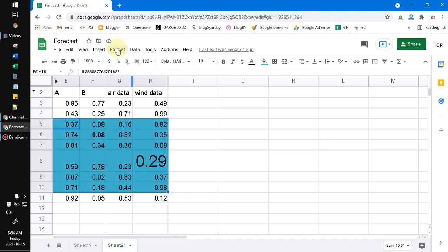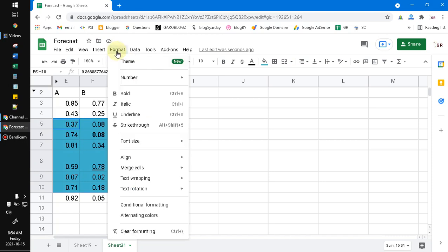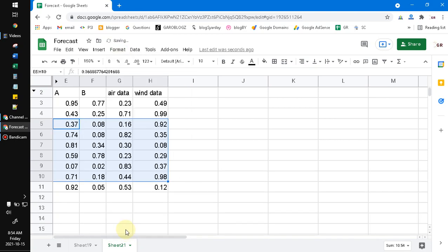Then you can see the Format menu, and at the bottom you can see Clear Formatting. Just press that one, and the formatting will be reset to the default of Google Sheets.